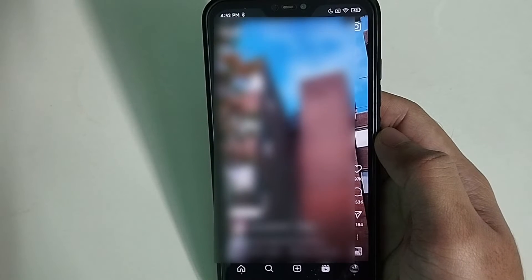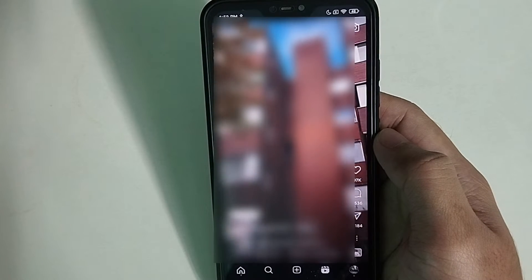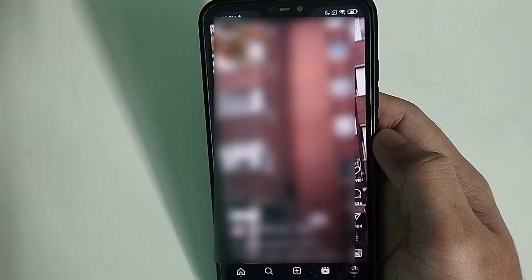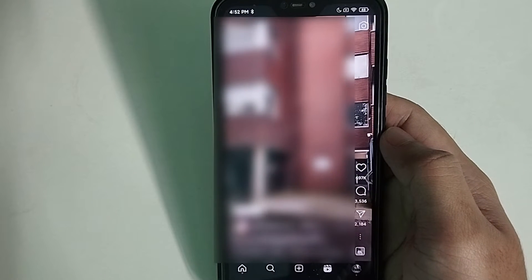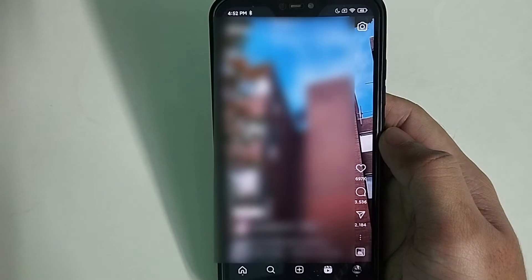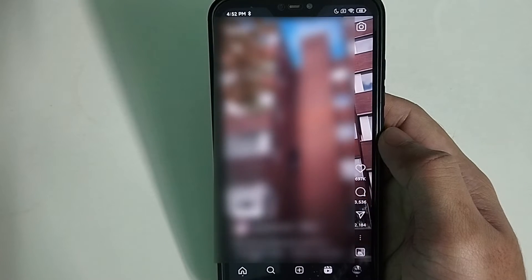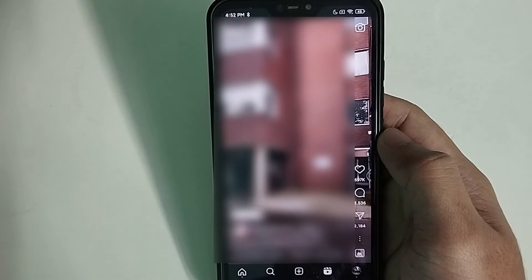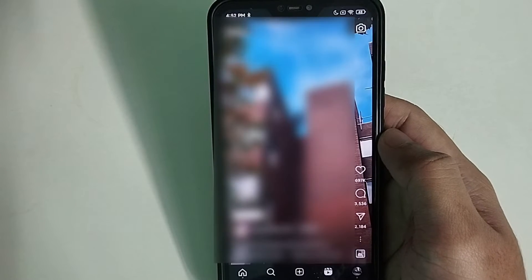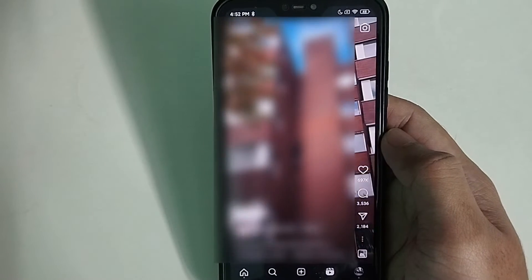Hello everyone, welcome back to my channel. Today in this video I would like to show you how to disable reels from Instagram. If you are using Instagram and you see reels in front of you that are really boring and disturbing, and you want to remove them, here is what you can do.